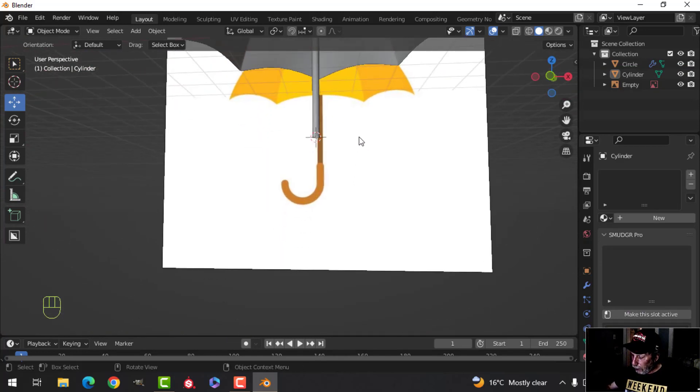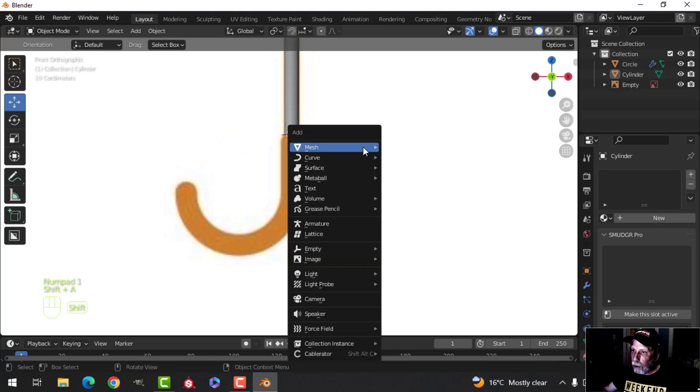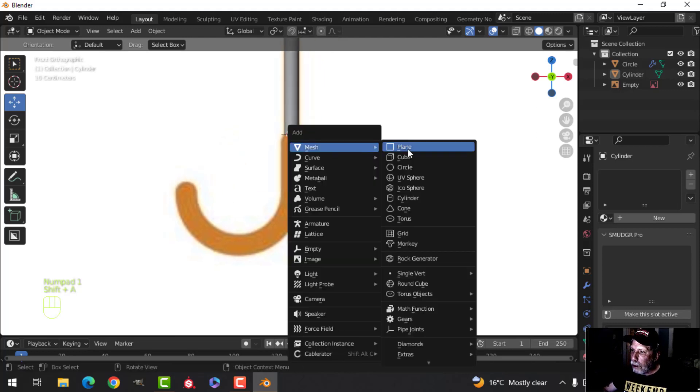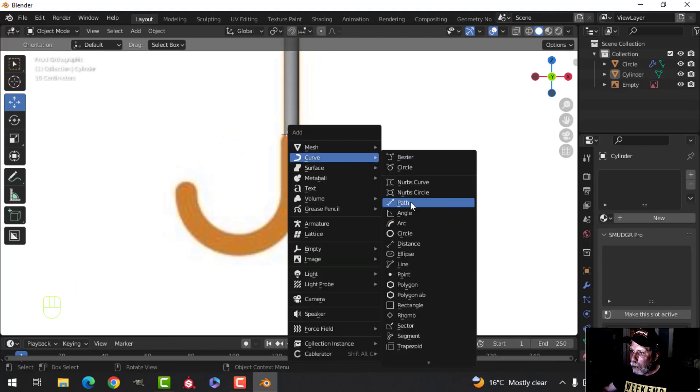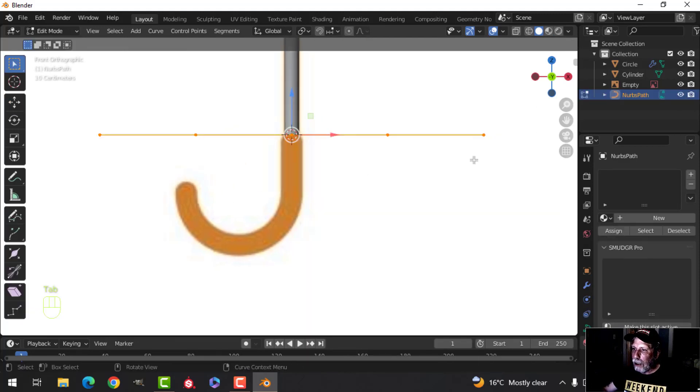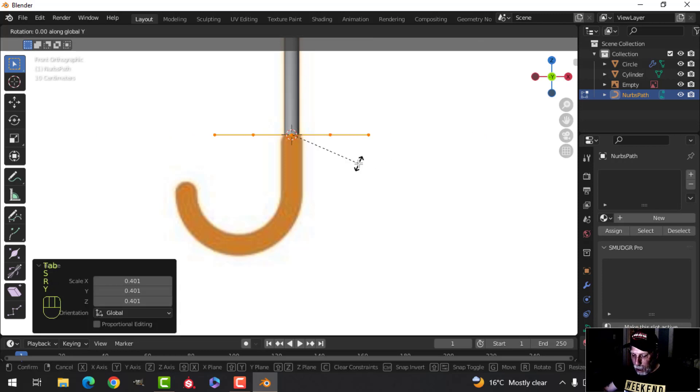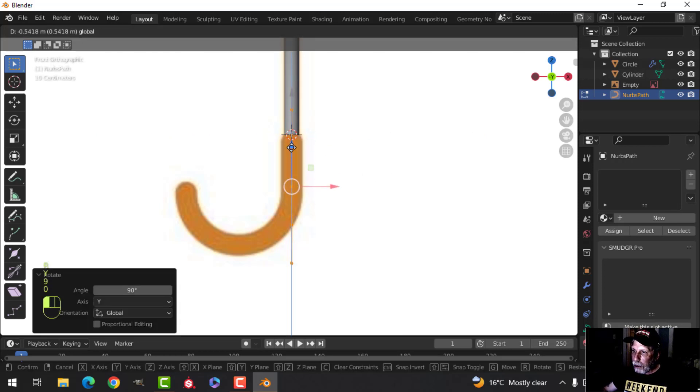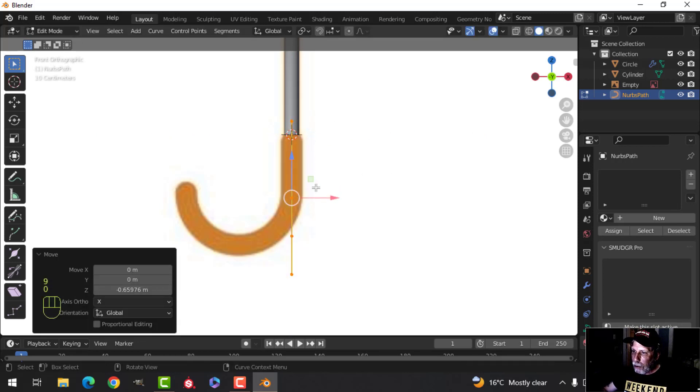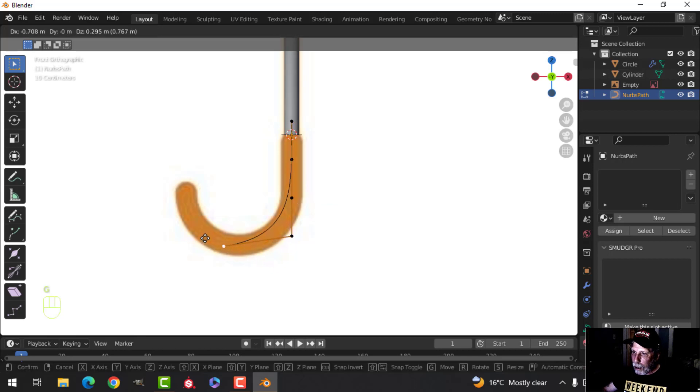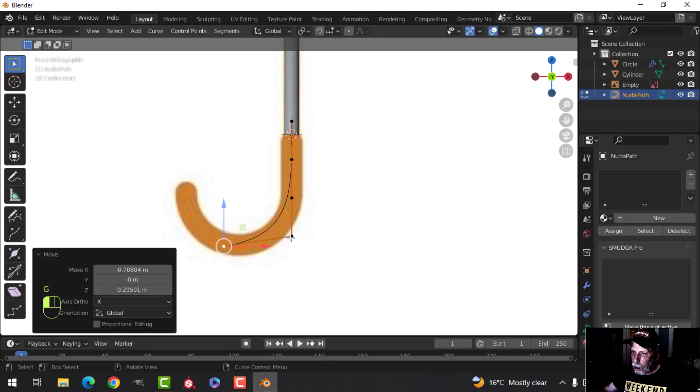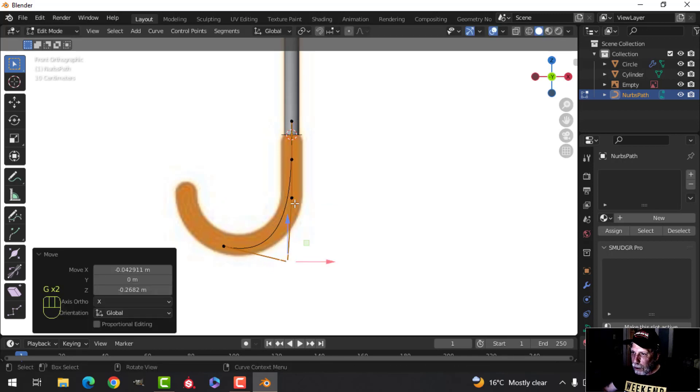My 3D cursor is right there, so I'm going to now bring in a curve path, scale it down, rotate Y 90, and pull it down here like that. Grab these points and just start making a bit of a curve here.